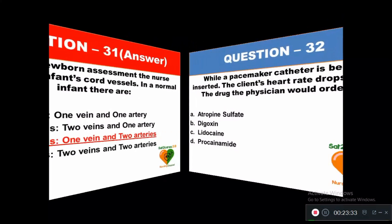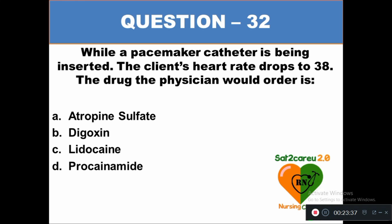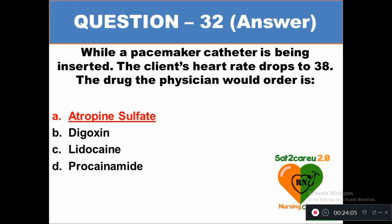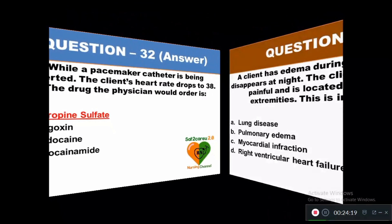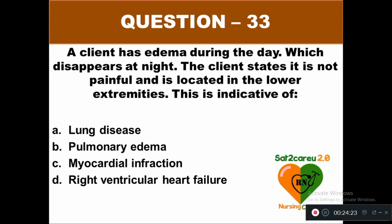Question 32: While a pacemaker catheter is being inserted, the client's heart rate drops to 38. The drug the physician would order is: option A atropine sulfate, option B digitoxin, option C lidocaine, option D procainamide. The right answer is atropine sulfate, given to improve the heart rate which falls to 38 when a pacemaker catheter is being inserted.